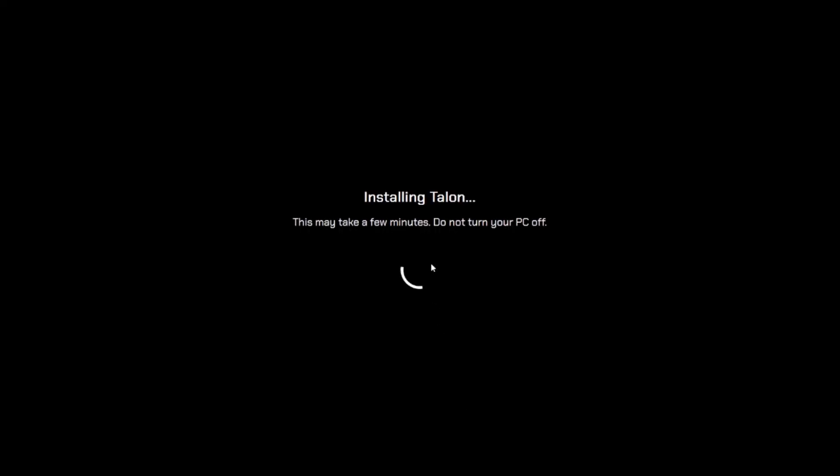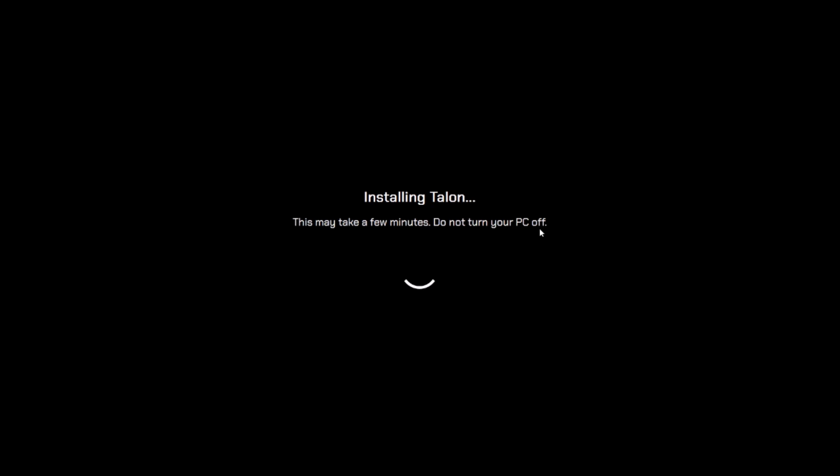And then you get a simple install screen. Now all you have to do is wait. It depends on how fast your computer and network connection are. It can take anywhere from three minutes to 10 minutes to 20. I haven't seen it go past 20 minutes typically though. So just give it like 20 minutes tops. And once it's done, you can check back.